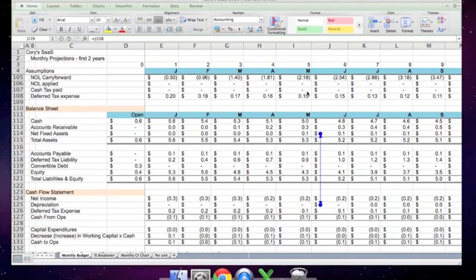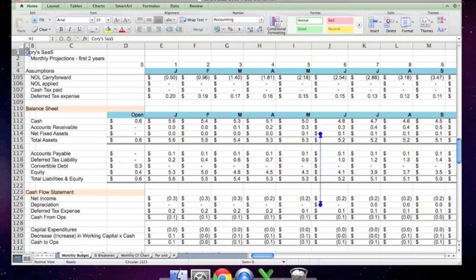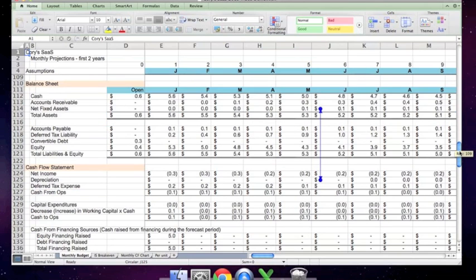This is the continuation of the video tutorial on Cory's SaaS. We're looking at a monthly projection model. In the first video tutorial, we went through the creation of an income statement, balance sheet, cash flow statement, and a sales section.